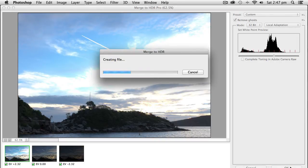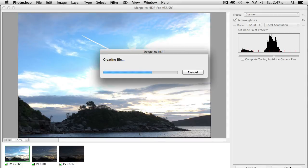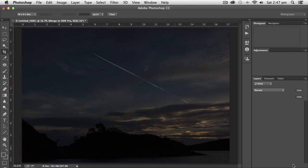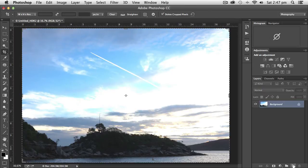Now we're merging the three photographs into one photograph. We will end up with a 32-bit image that has all the information for us. So just wait for that to go. And here it comes across into Photoshop.